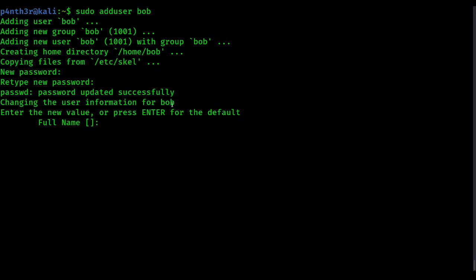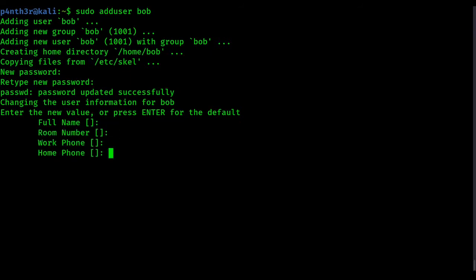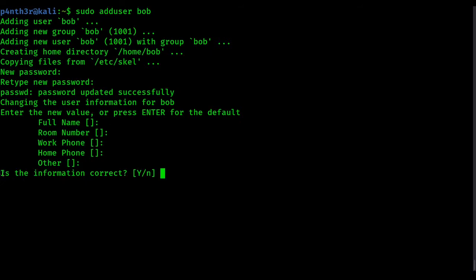It then shows changing the user information for bob and asks for some additional information. If you want you can provide it, otherwise you can just press enter to skip. After that it will ask is the information correct — type yes and press enter. So the new user is created.